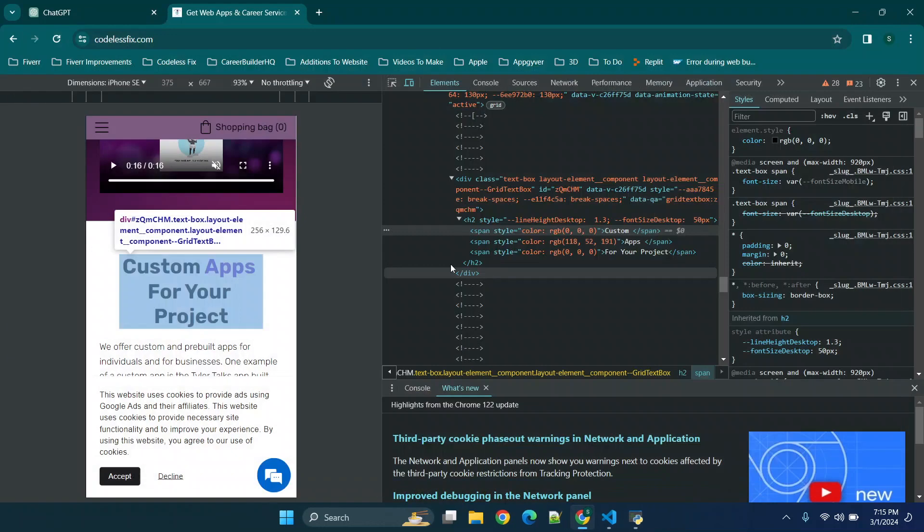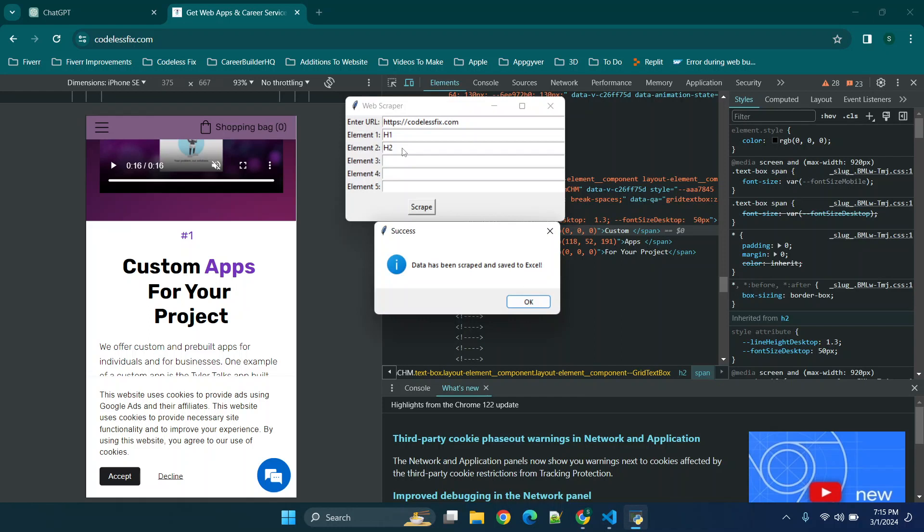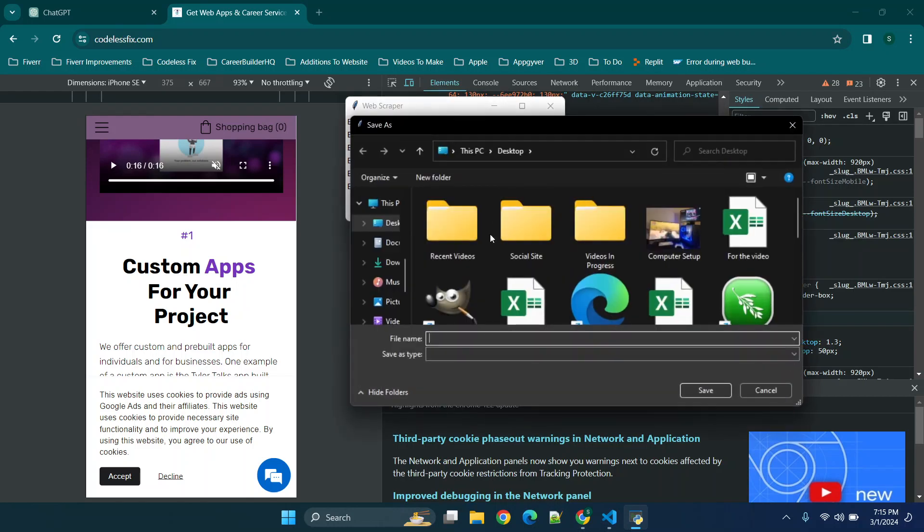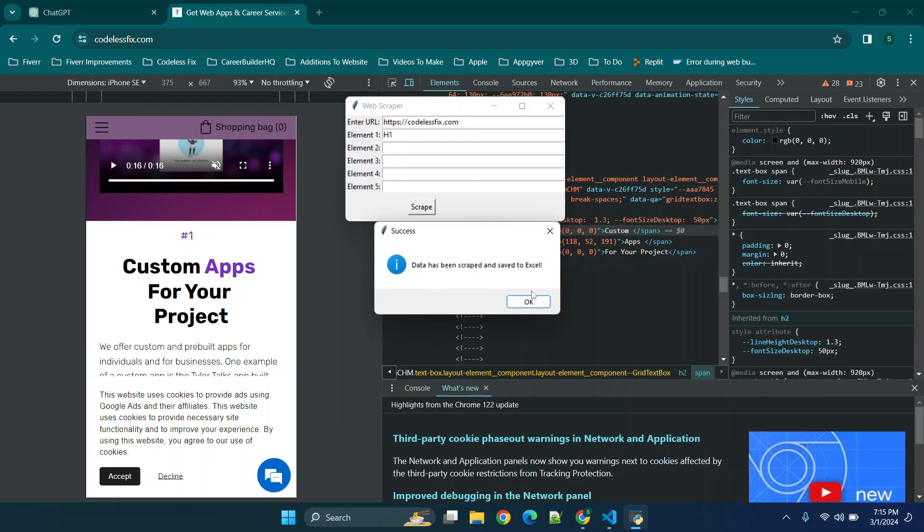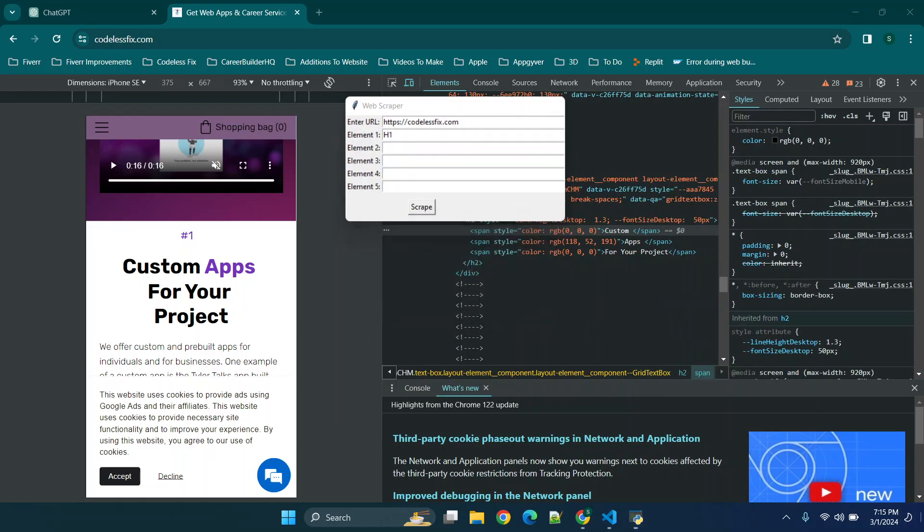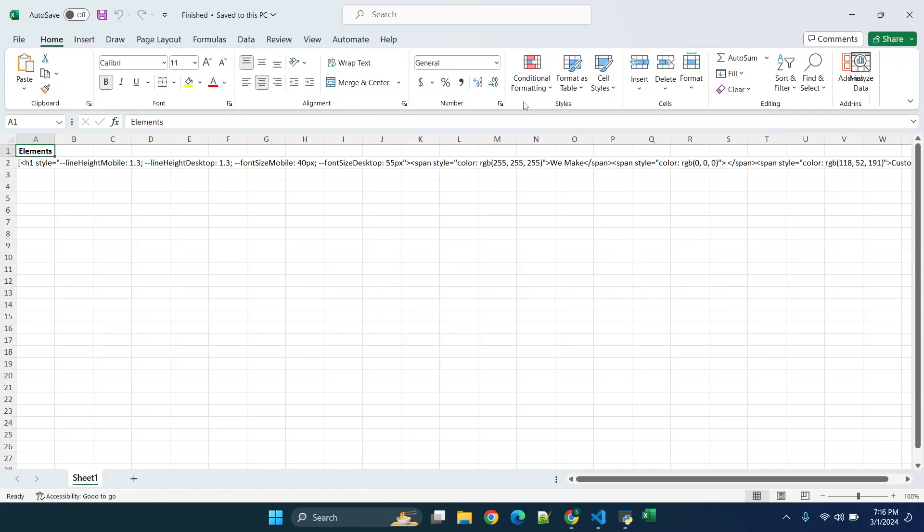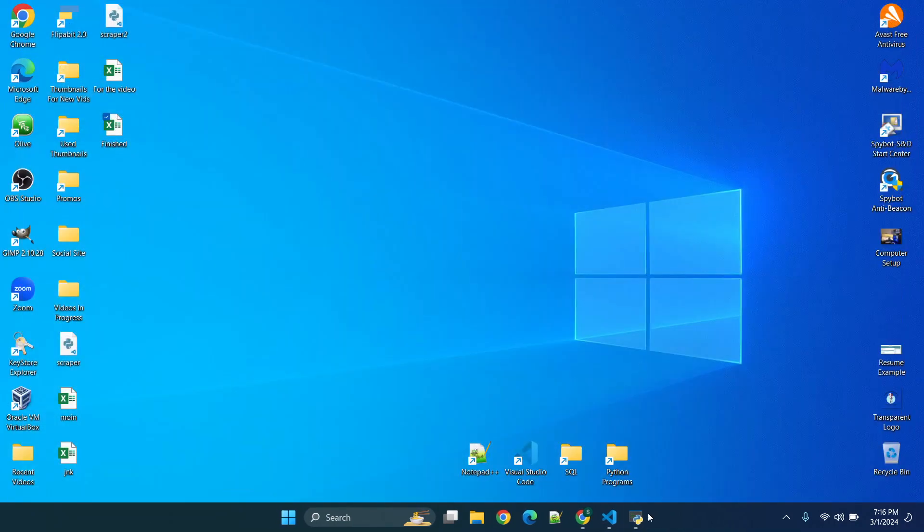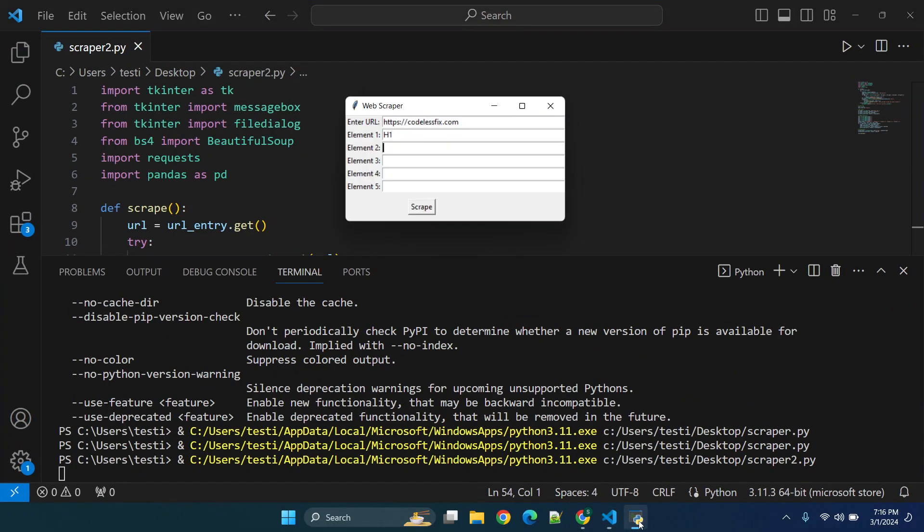Now we're going to close this and do one more very quick test just to see what happens if we only want to scrape with one element. We'll click scrape and click finished as the name, and then we will go to our desktop and you'll see this document just popped up. Now we only have the h1 elements listed here. So all in all it's working very very easily.